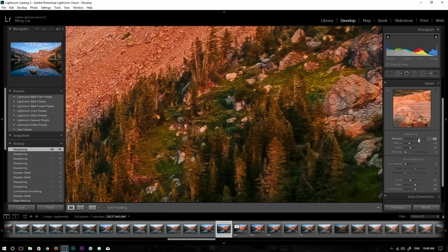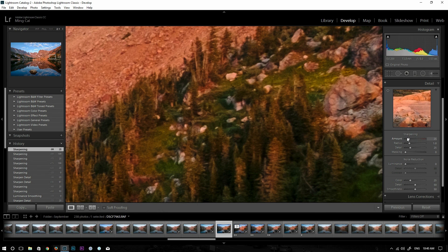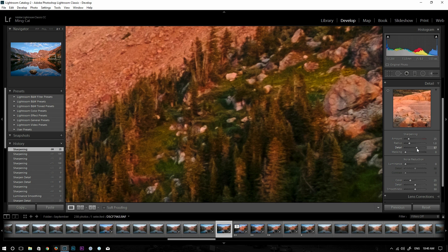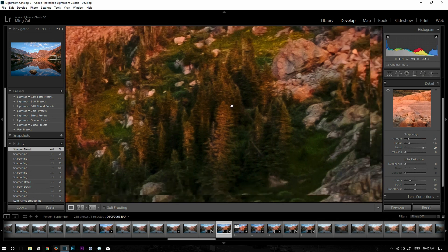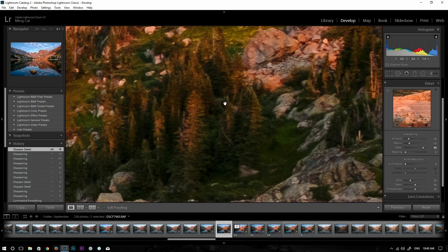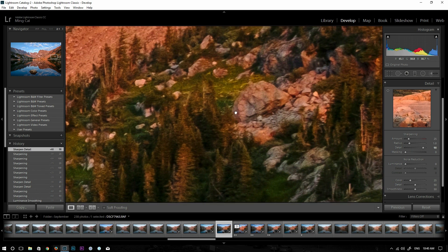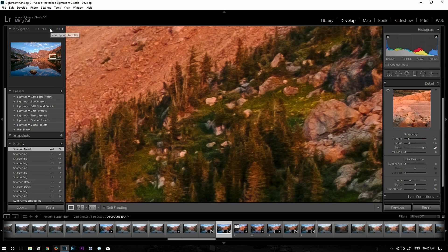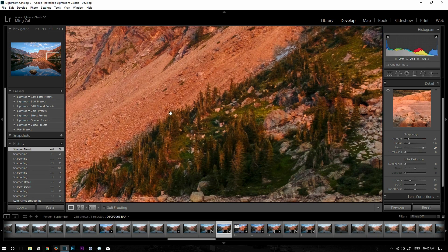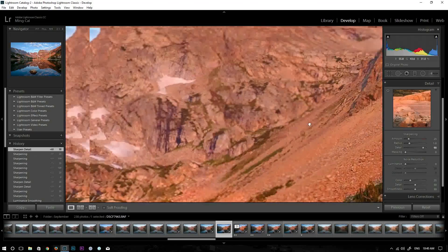Some people suggest don't increase amount but instead increase detail—slide detail to the right. That helps a little bit, but I don't think that gives me the amount of sharpening that I need for this photo.